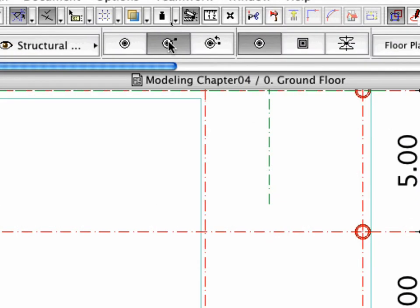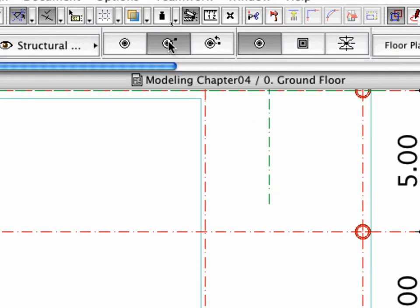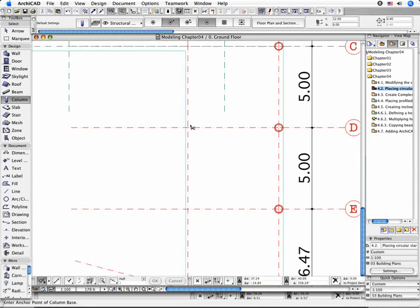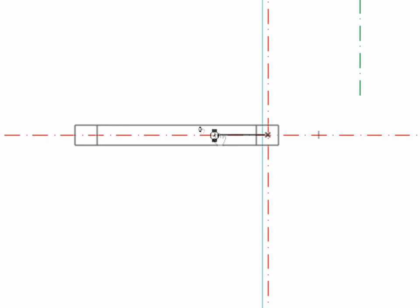Choose the Rotated Geometry method in the Info Box. This means that you first place the column by its Anchor Point. Then, a ghost contour of the element appears while you rotate it around a vertical axis to define its final geometry.